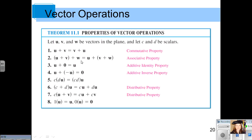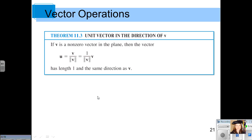Here are additional properties of vector operations: the commutative property states u plus v equals v plus u, and there is also the associative property. You can review those on your own. An important theorem: often we need a unit vector going in the same direction as a given vector but only one unit long. To find it, divide the vector by its magnitude — this scales it down to length 1. The unit vector u equals one over the magnitude of v, times v.